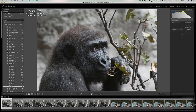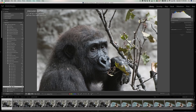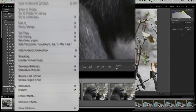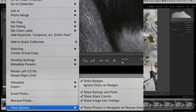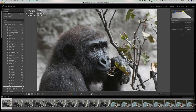Or, if you want to remove the image from the quick collection, hit that circle again, or hit the B key on your keyboard. That will add it and remove it from the quick collection. One quick side note: if you don't see this little circle in the top right-hand corner of your images down in the film strip, just right-click on any of the images down there, go down to View Options, and make sure that 'Show Badges' has a check mark next to it.